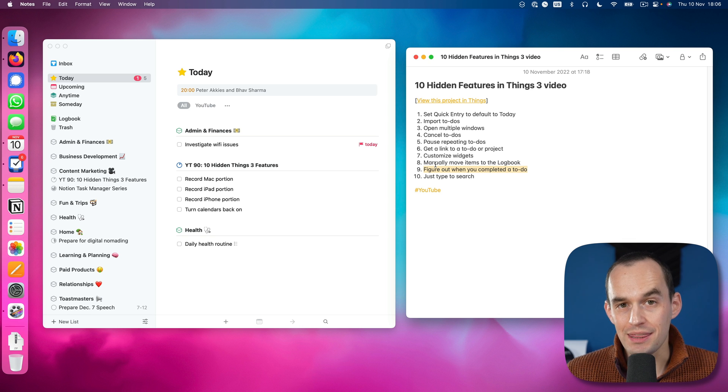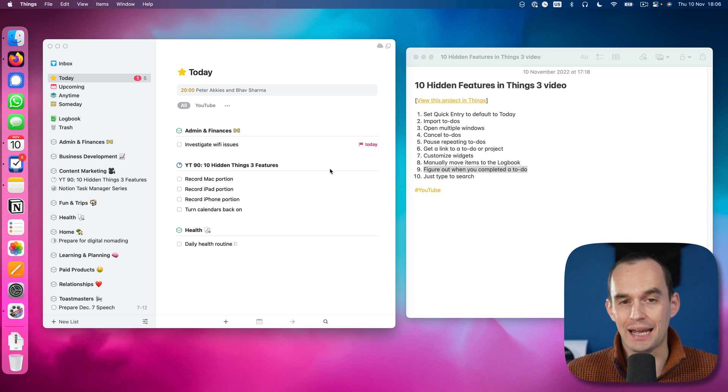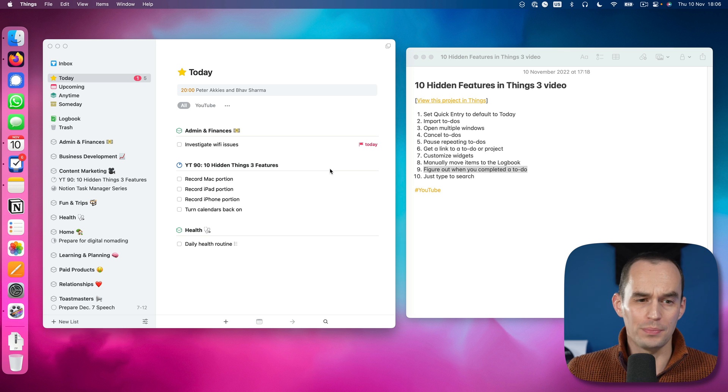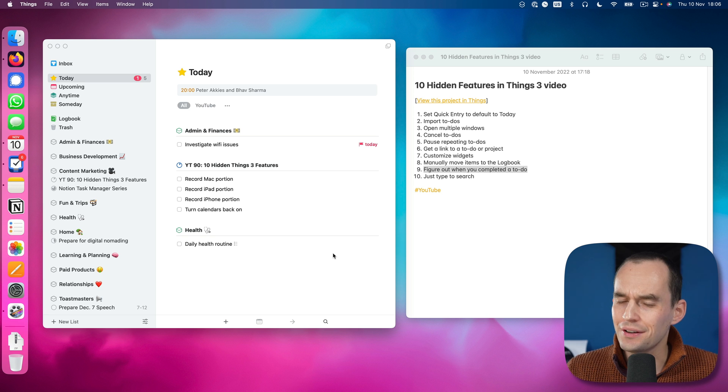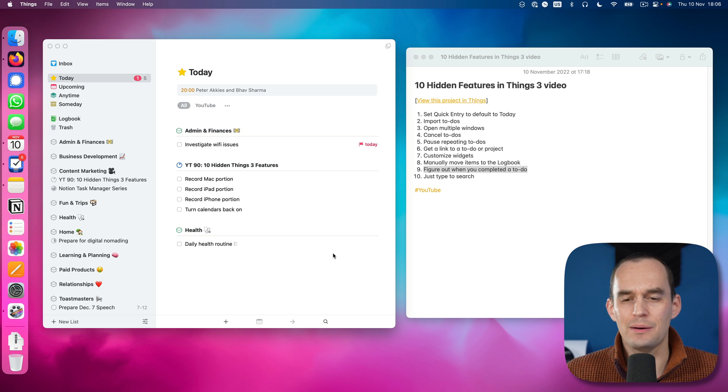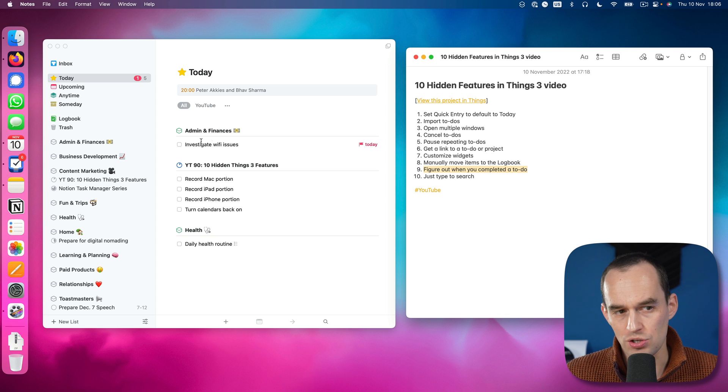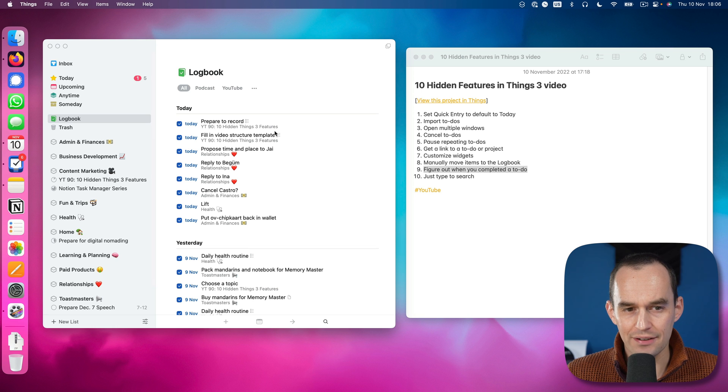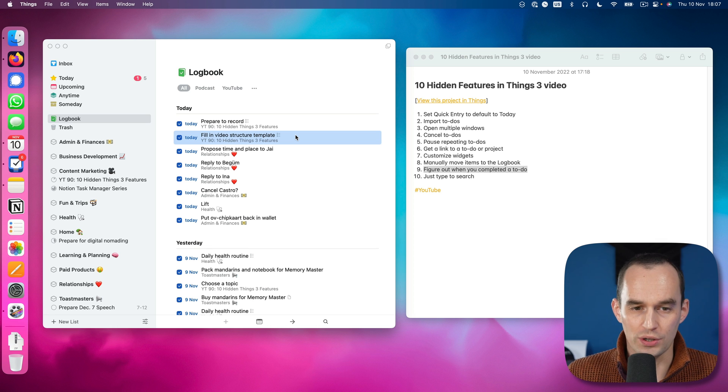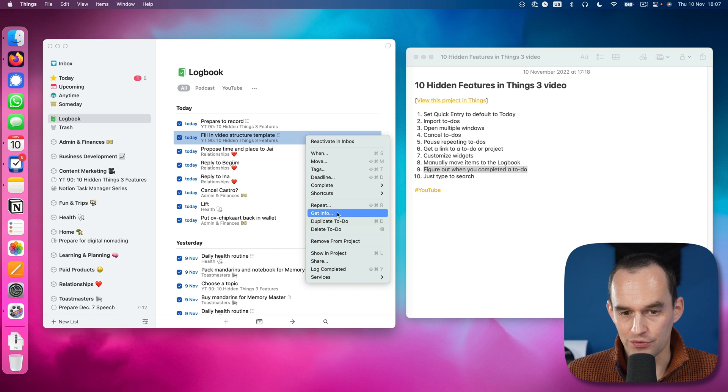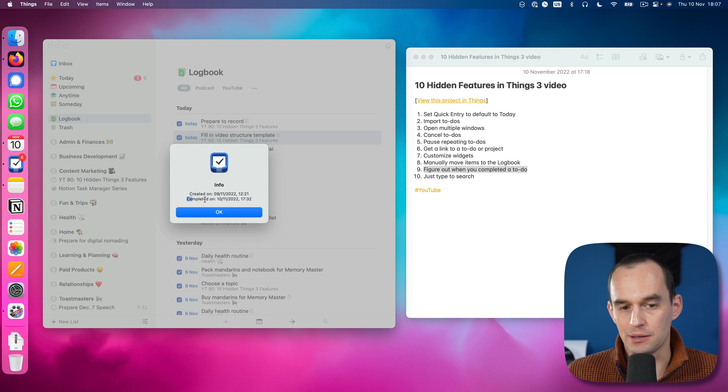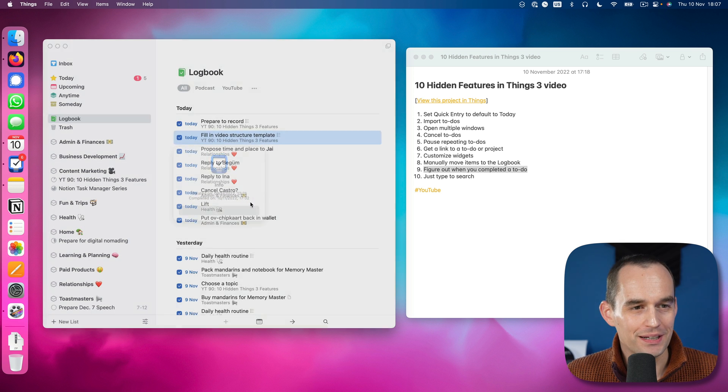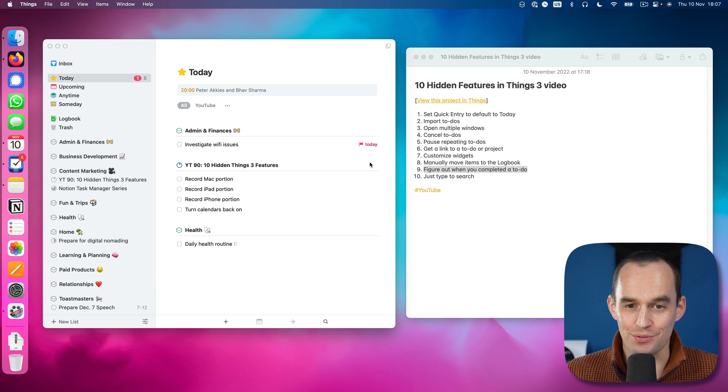You can figure out in Things when you've completed a to-do. So this can be pretty handy. Let's say you need to track your time because you're a freelancer or your boss wants you to track your time and you want to know, hey, when did I start working on something? Like when did I create a task? And when did I stop working on something? Well, of course Things is not a complete time tracker, but it does have some information. If I go to the logbook, for example, I have this task here that's filling in the video structure template that I have for this particular video I'm recording right now. I can right-click it and then I can click get info over here. And it'll show me when I created this particular task and when I completed this particular task. Pretty handy, right?